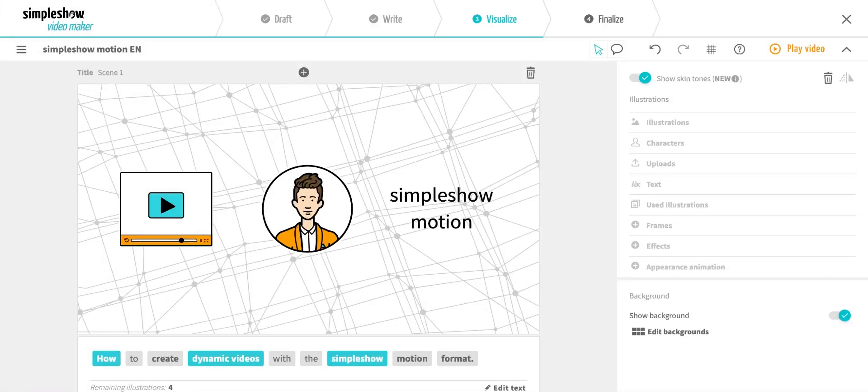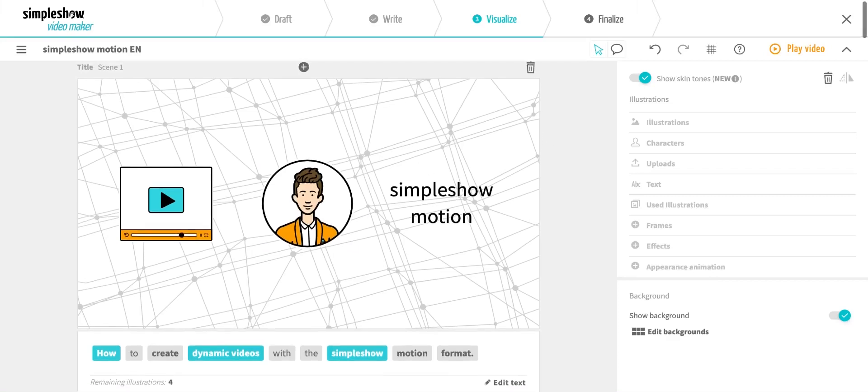Simple Show Motion makes your videos more dynamic and engaging. In this video, I'll show you how our artificial intelligence automatically animates selected illustrations and how you can add special effects and highlights.